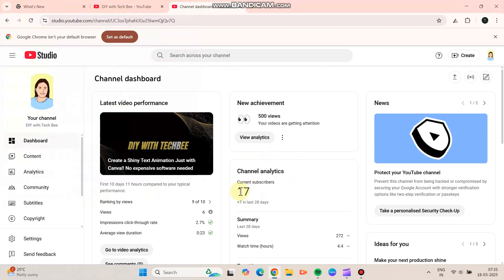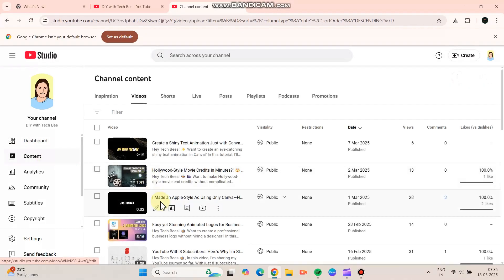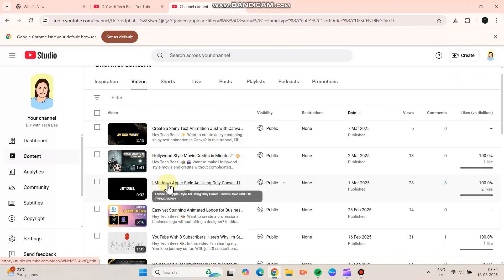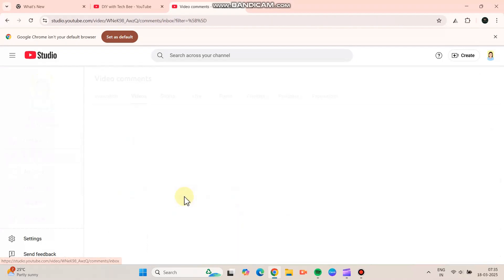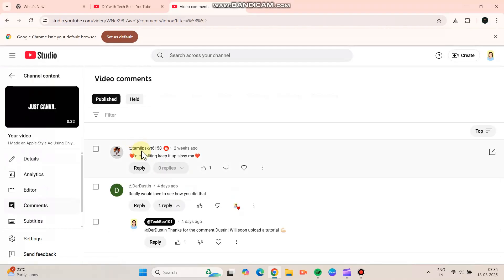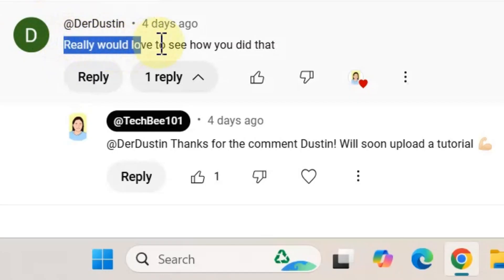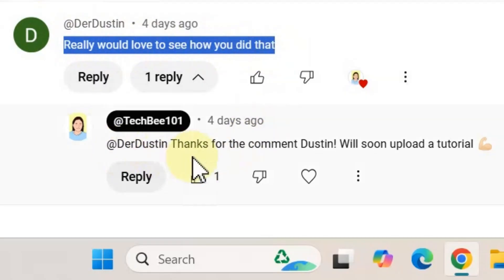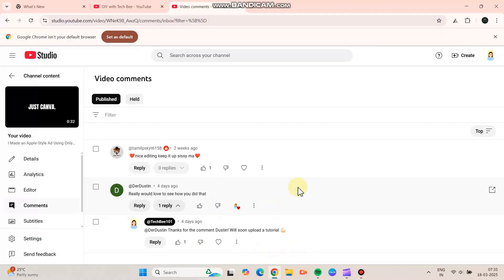Hello guys, welcome back to DIY with Tech. Currently we have 17 subscribers for our channel, so thanks a lot for the love and support. I uploaded a video on kinetic typography a couple of videos back, and a person called Dustin commented that he would really love to see how I did that. So yeah, this tutorial is just because of our subscribers, and they're important to me.